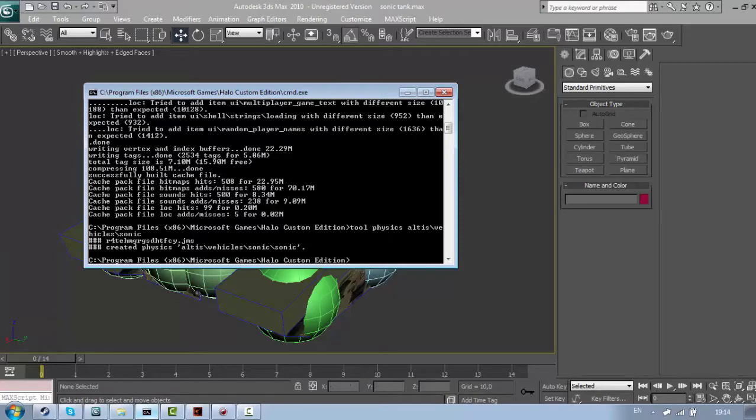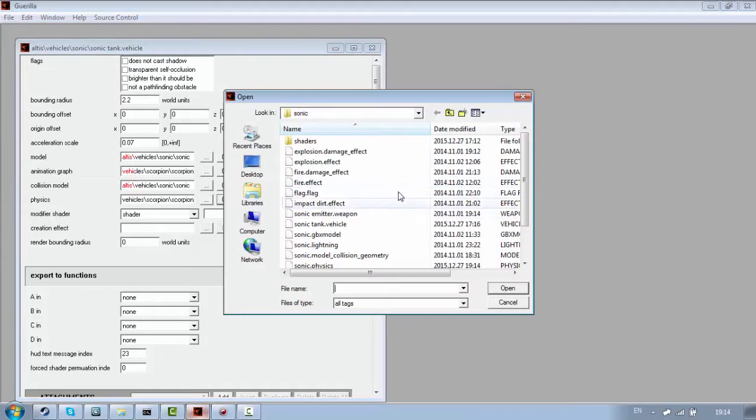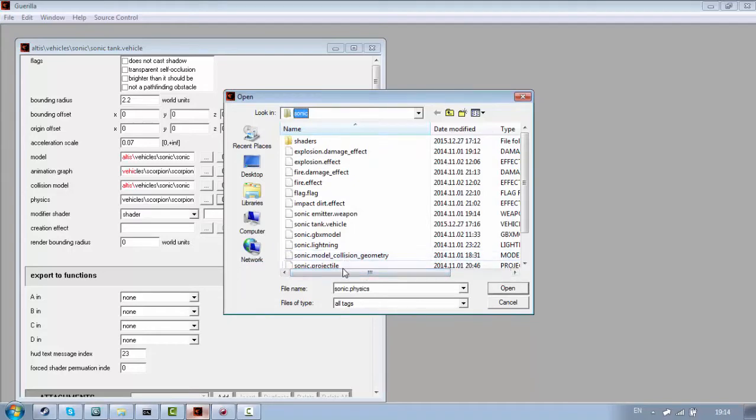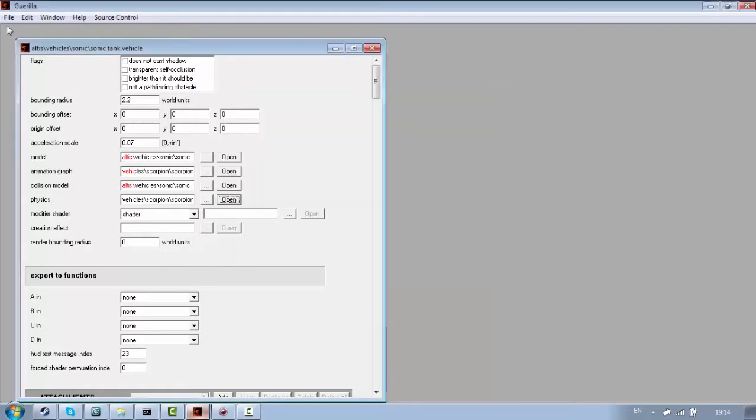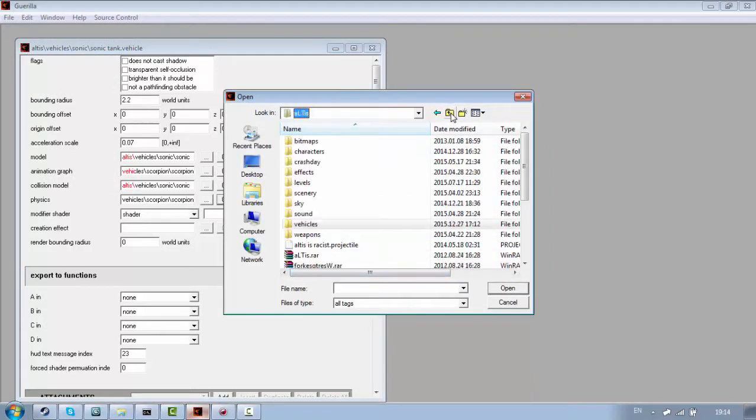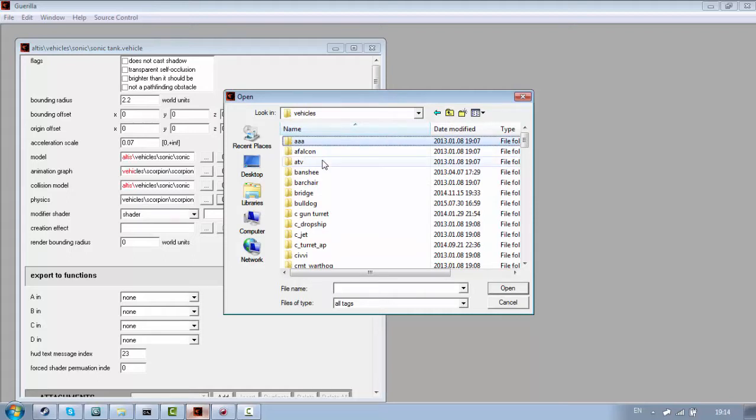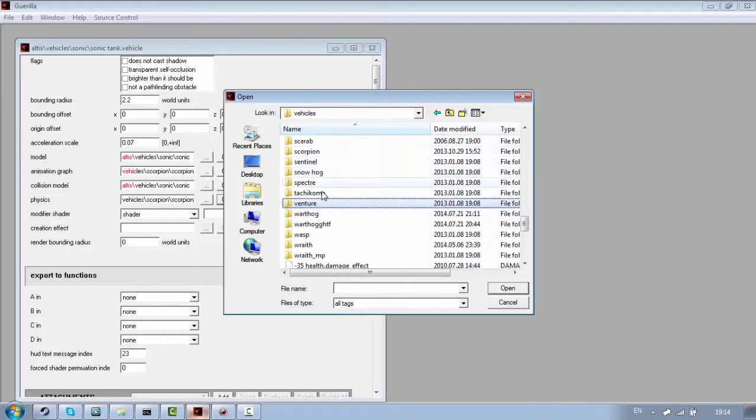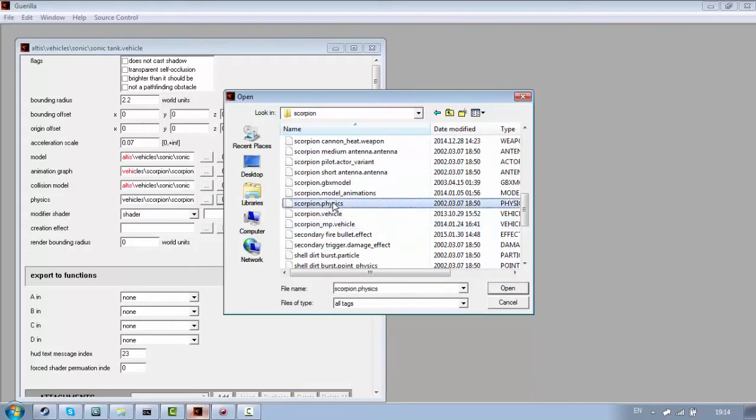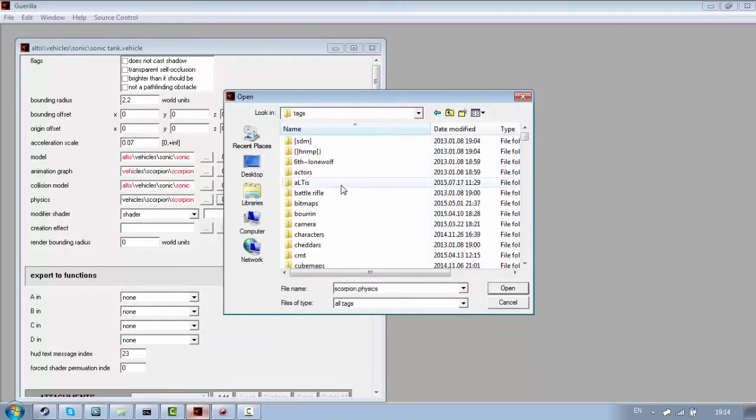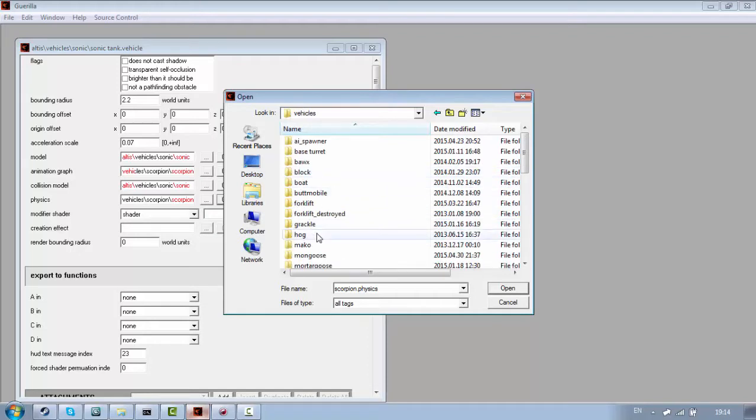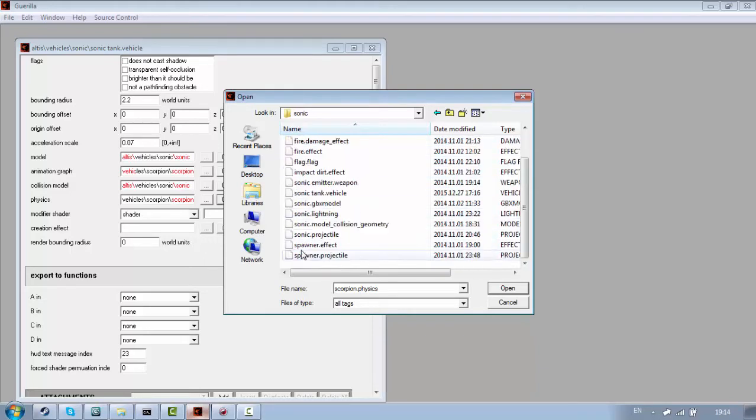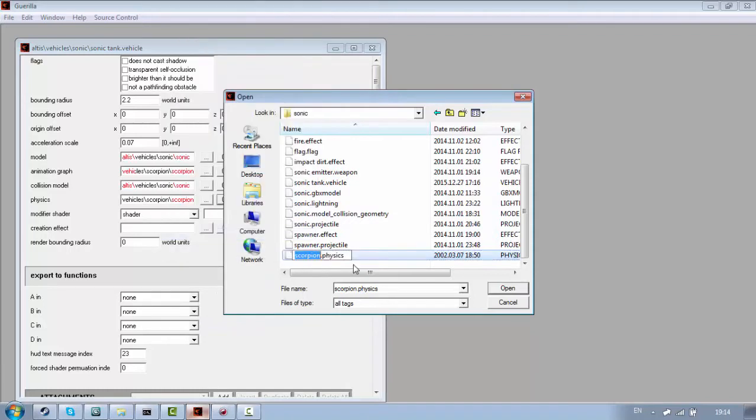Oh yeah, I did a mistake here. Let me delete it. You should never actually make new physics tag. What you actually need to do is find a similar physics tag. So if you have a tank, use scorpion. If you have a flying vehicle, use banshee, something like that. And let me find it. You need to copy it. Copy it to the location where your physics will be. And rename it.